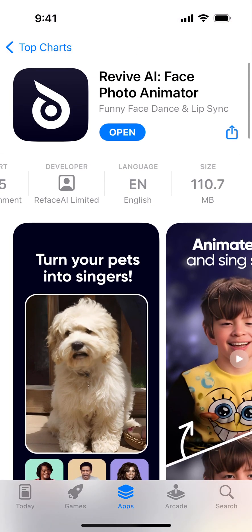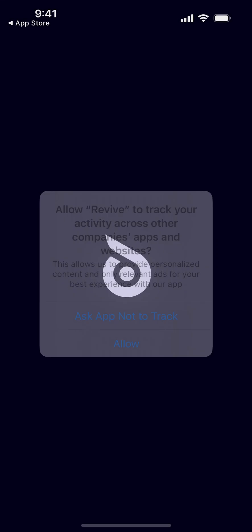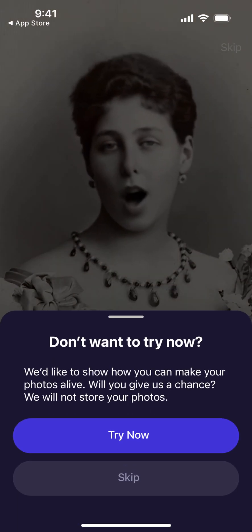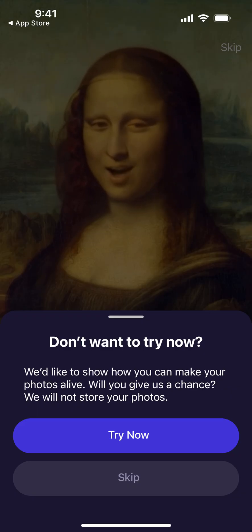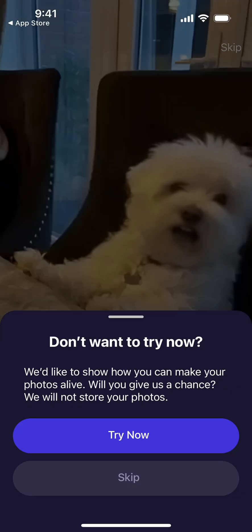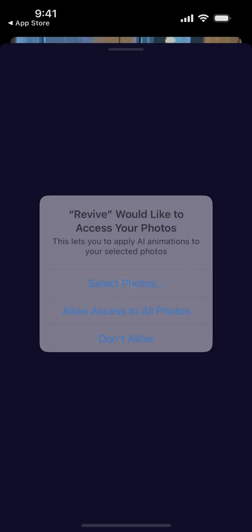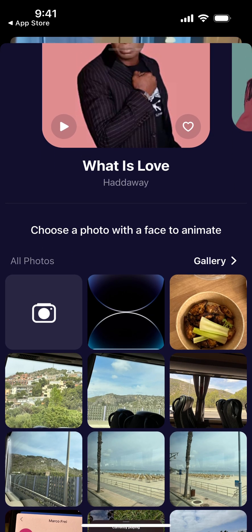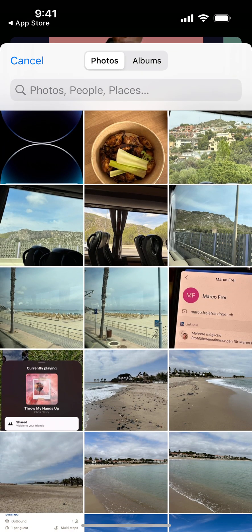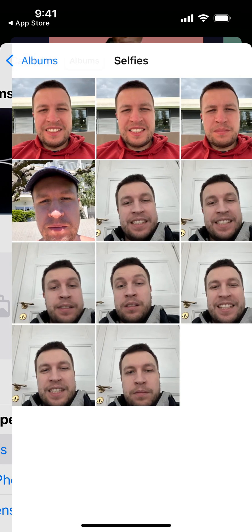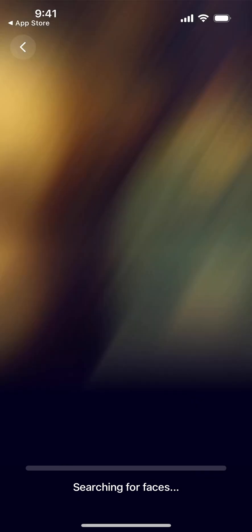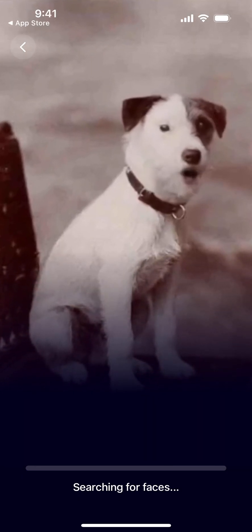You can just open it up and make your photos moving. Try it now — you can give access to some of your photos and select, for example, a selfie. I just want to select this selfie, and then it's just searching for some faces.